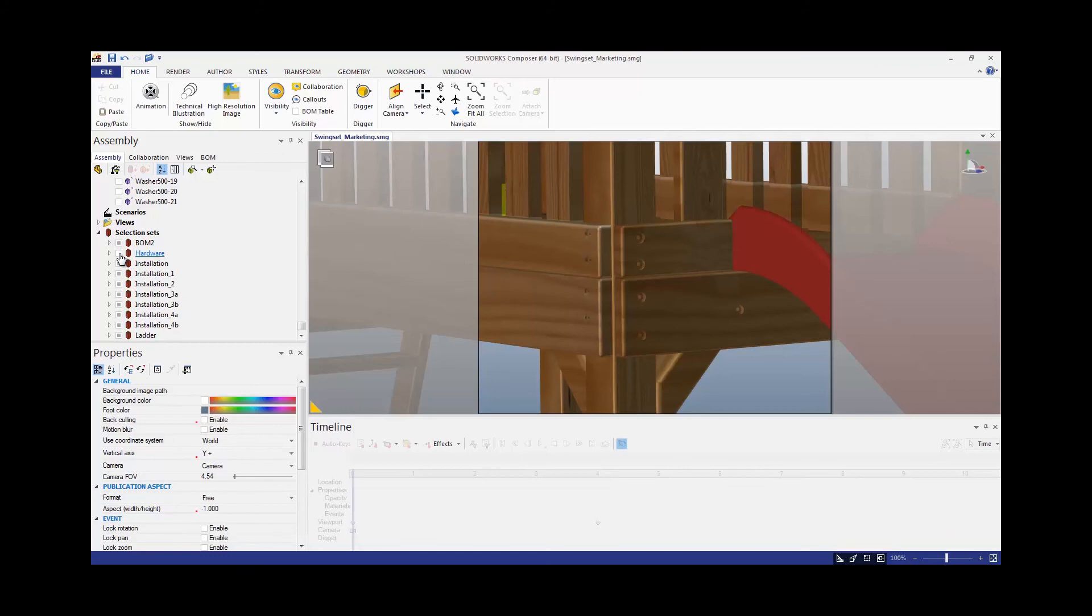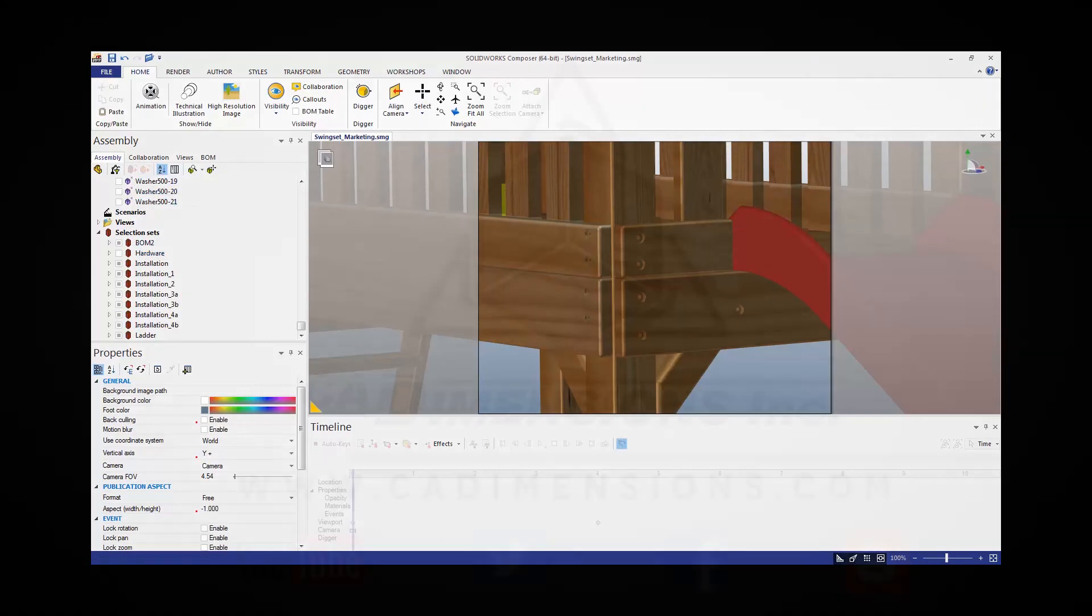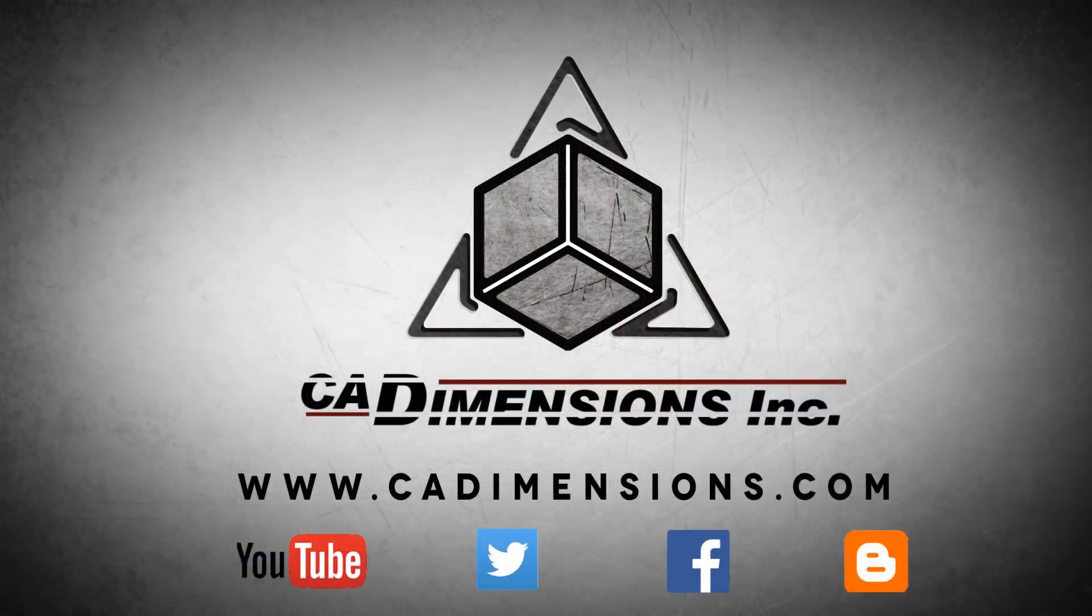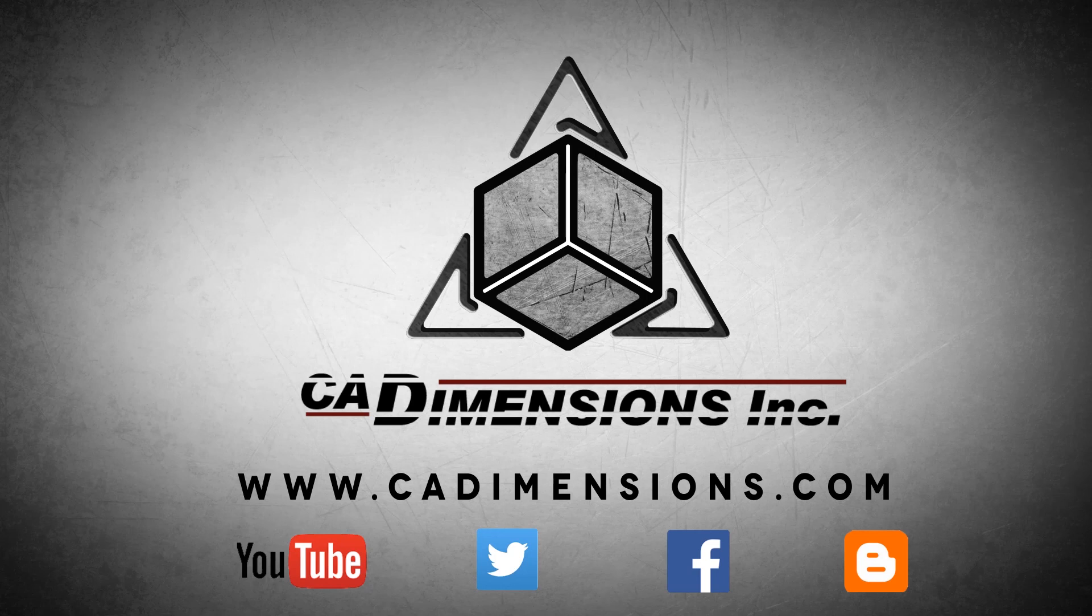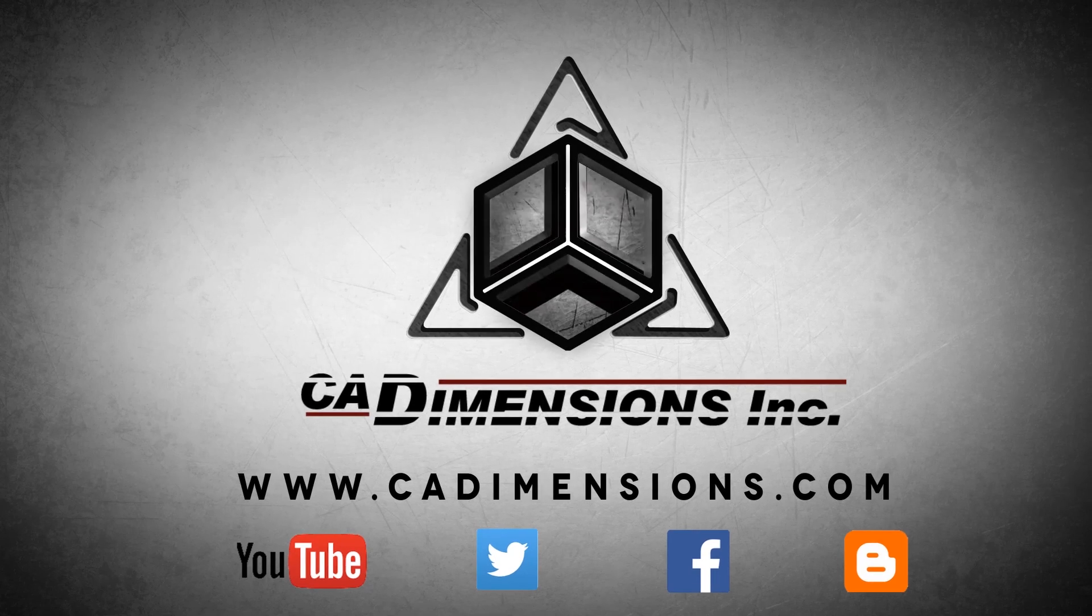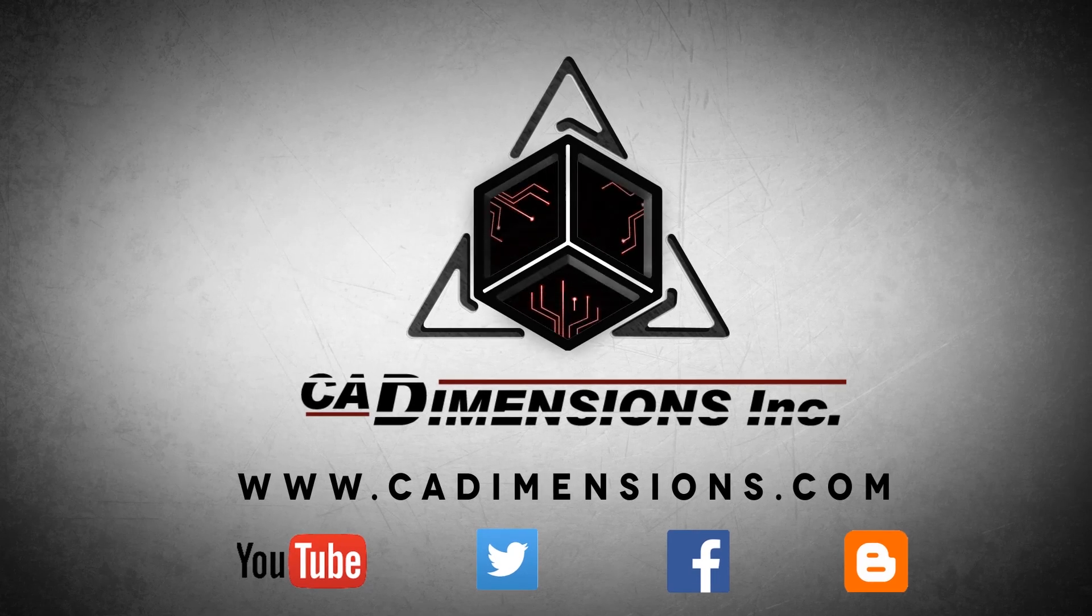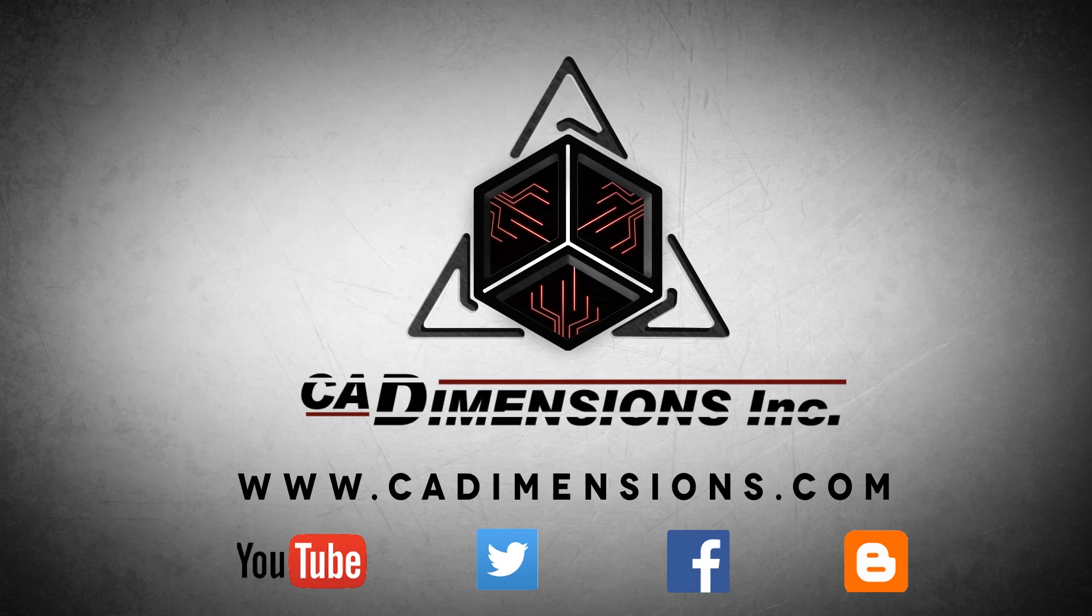I hope you enjoyed this tech tip. Please tune in next time. Don't forget to check us out on YouTube, Twitter, Facebook, and our blog for more great content by clicking on the links in the description below. We'll see you in the next video.